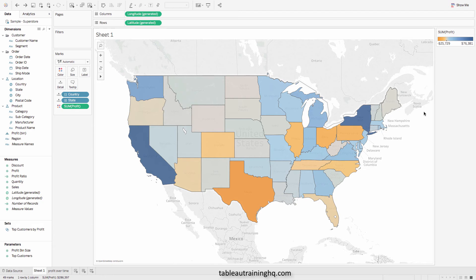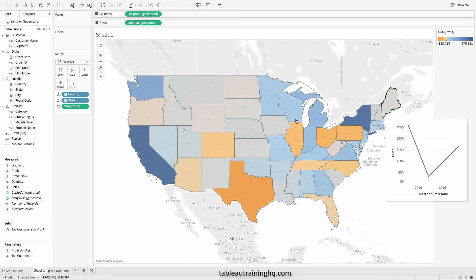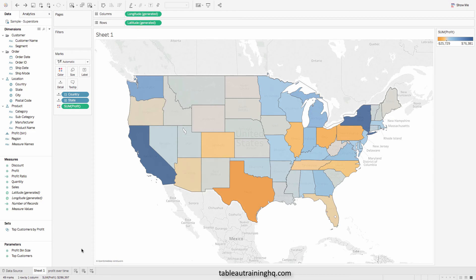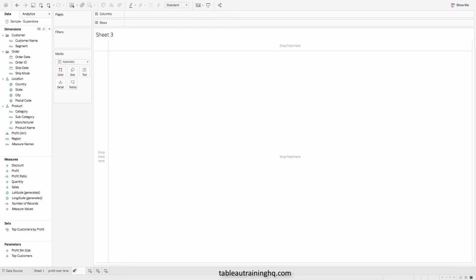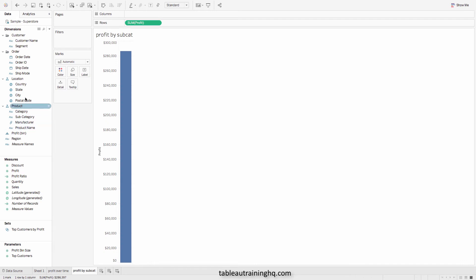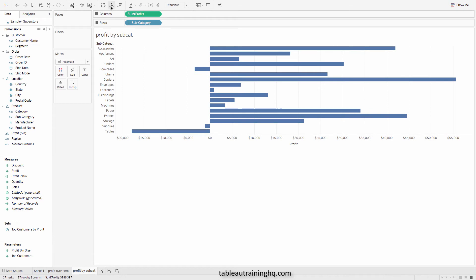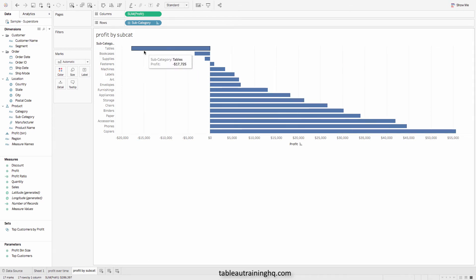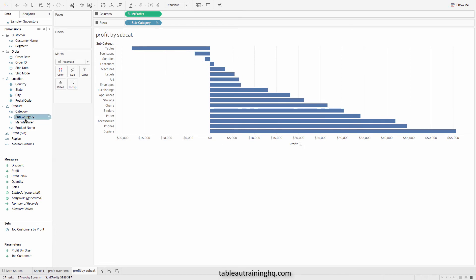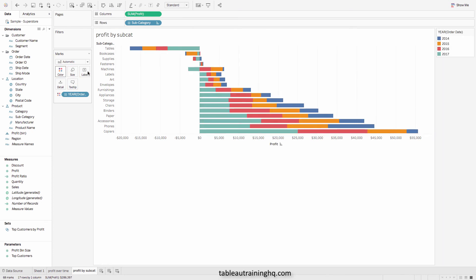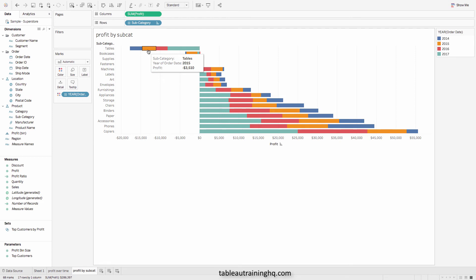I think we can all agree that the viz-in-tooltip feature is pretty amazing — but let's kick it up a notch. Let's actually create another sheet and call this 'Profit by Subcategory.' We'll add in profit and our product subcategory, flip-flop this and sort it ascending so we can see the least profitable items by subcategory. Let's also add in our order date year onto color, so we can see 2017 in light blue, red for 2016, 2015, and so on.